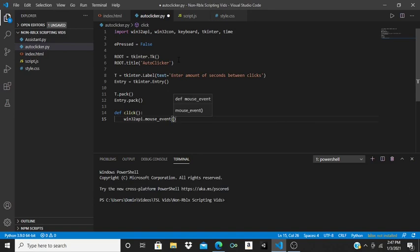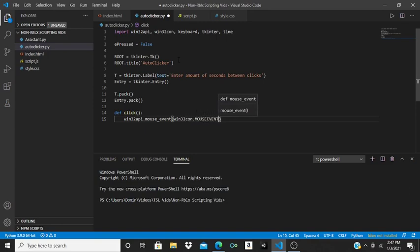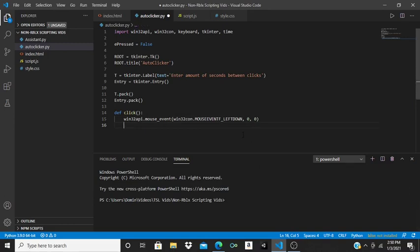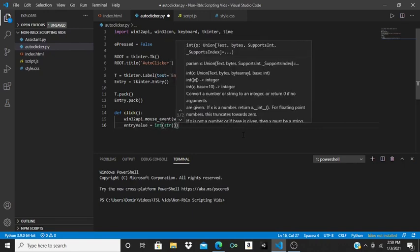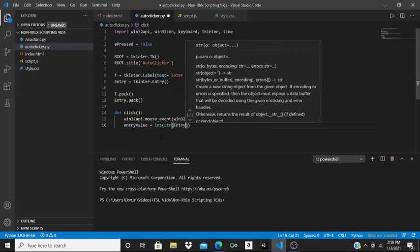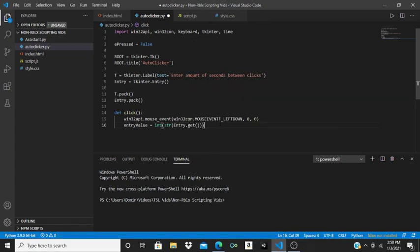Inside the click function, do win32api.mouse_event with brackets and then win32con.MOUSEEVENTF_LEFTDOWN, comma zero, comma zero. Then we're going to make a variable called entry_value and it's going to be equal to int of the string of entry.get().